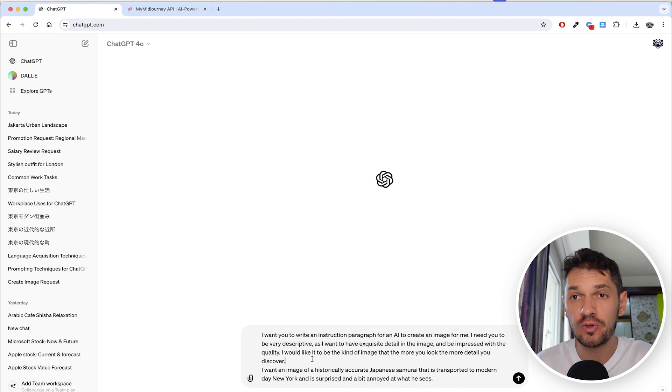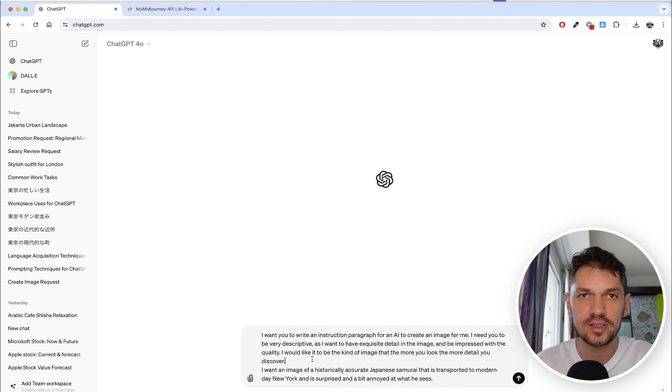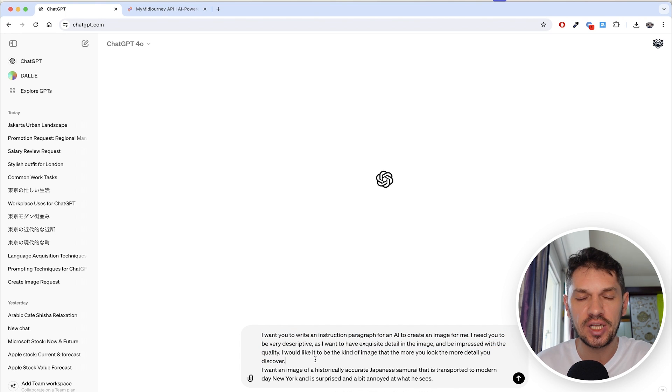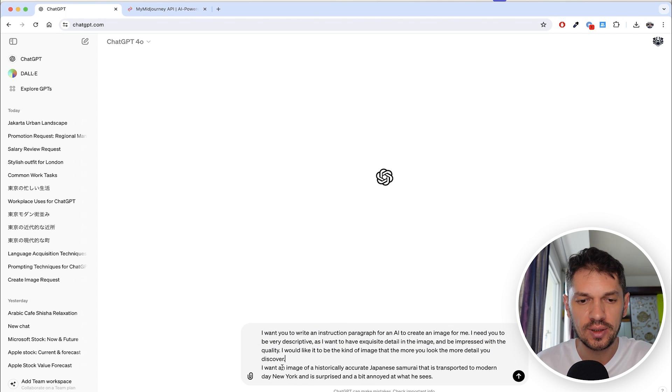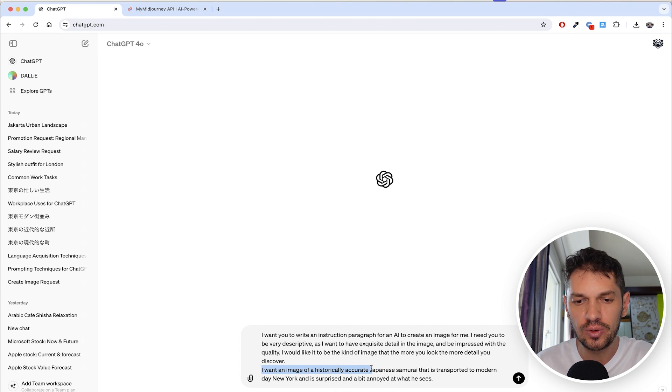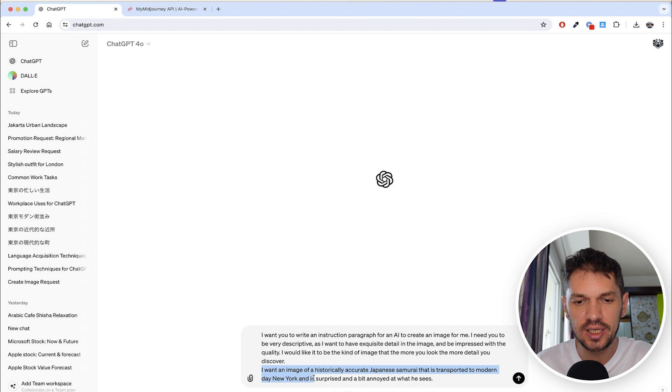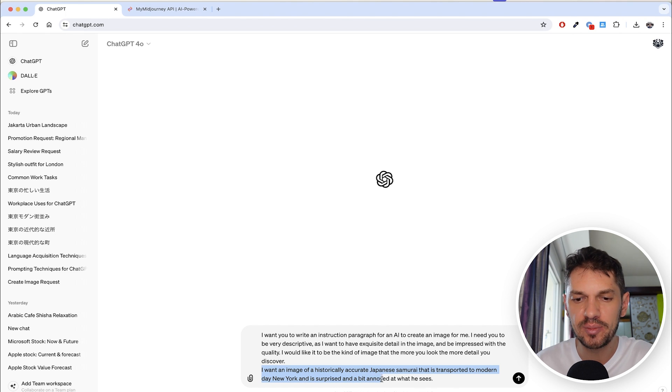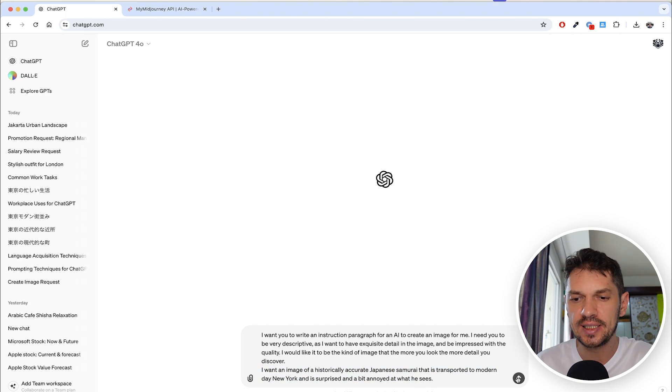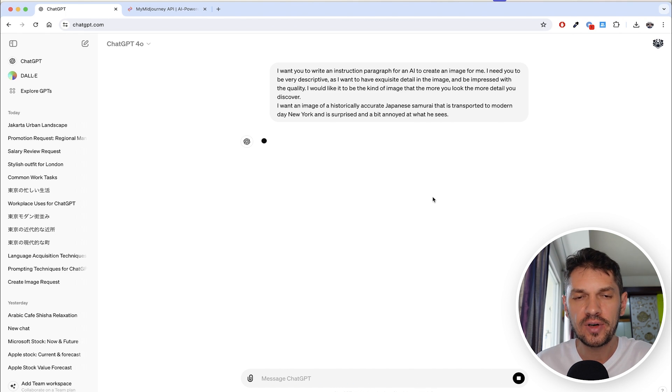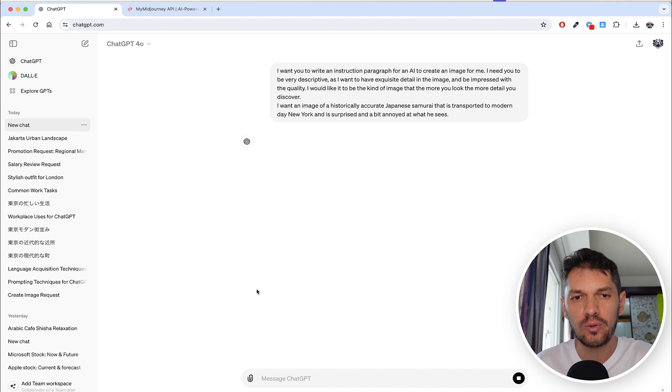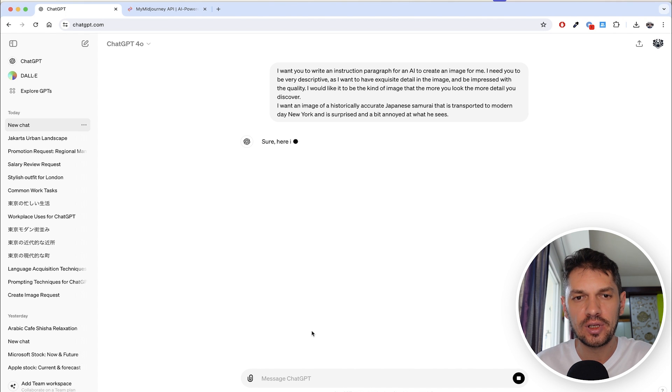Hopefully that will prompt ChatGPT to provide a long and detailed description of the image that we want. I want an image of a historically accurate Japanese samurai that is transported to modern day New York and is surprised and a bit annoyed at what he sees. If I go ahead and run this, hopefully we will get a longer paragraph with what the image should be.